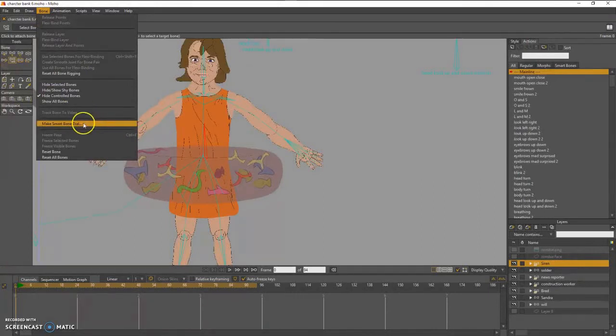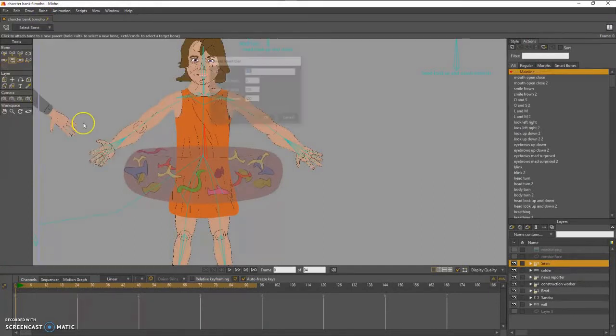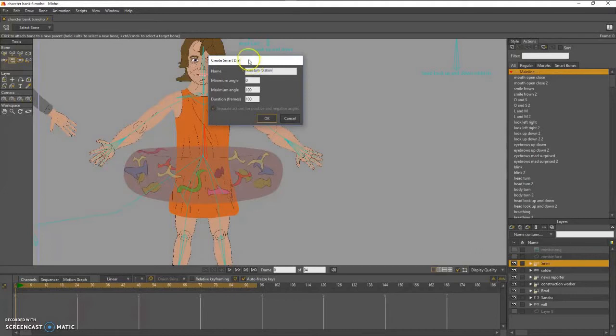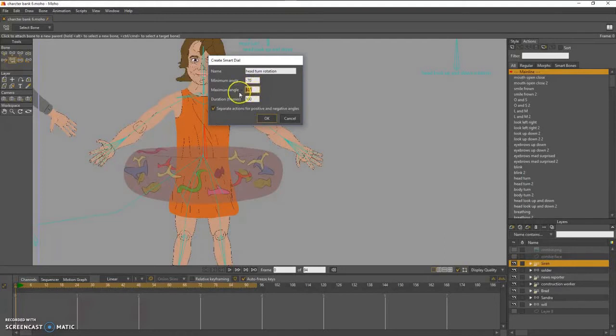Here I'm making the horizontal, or the head turn rotation bone. And it is a regular smart bone with two actions.